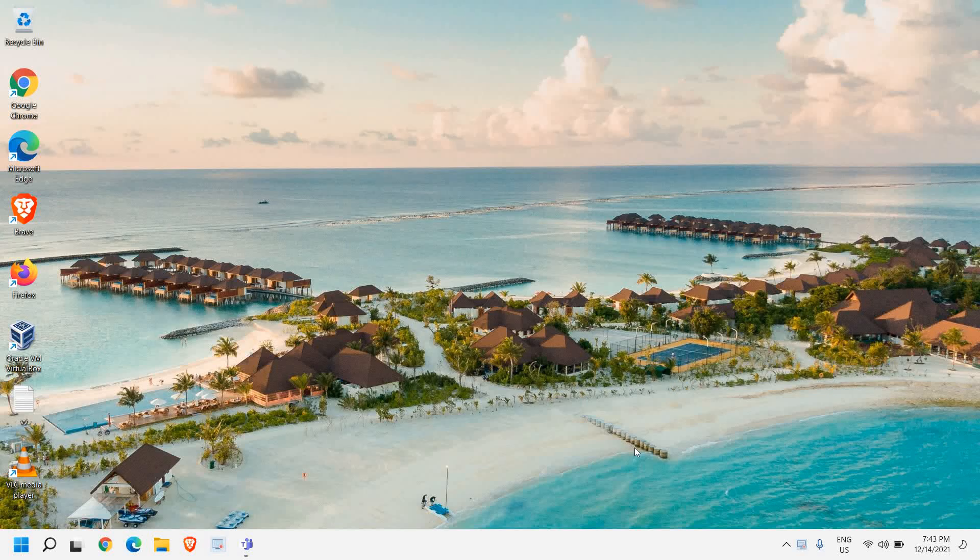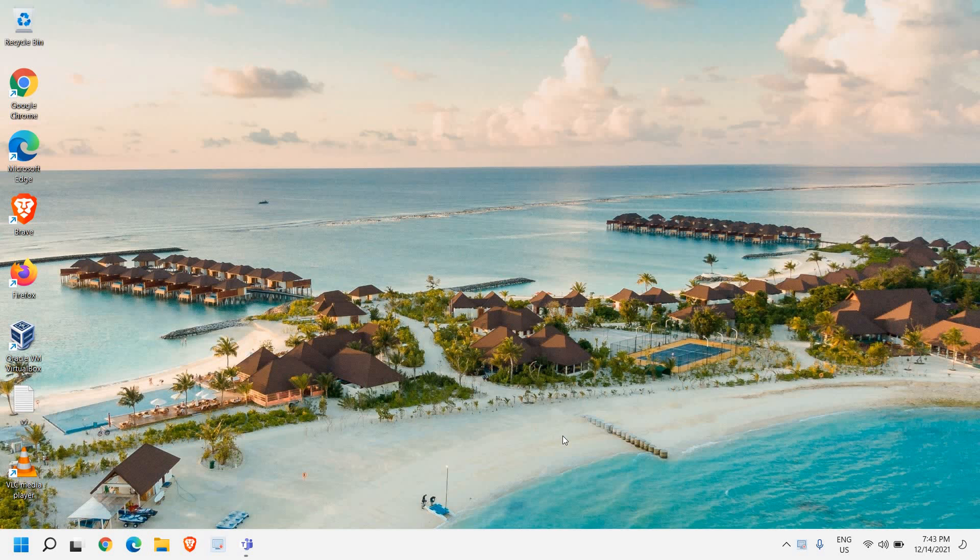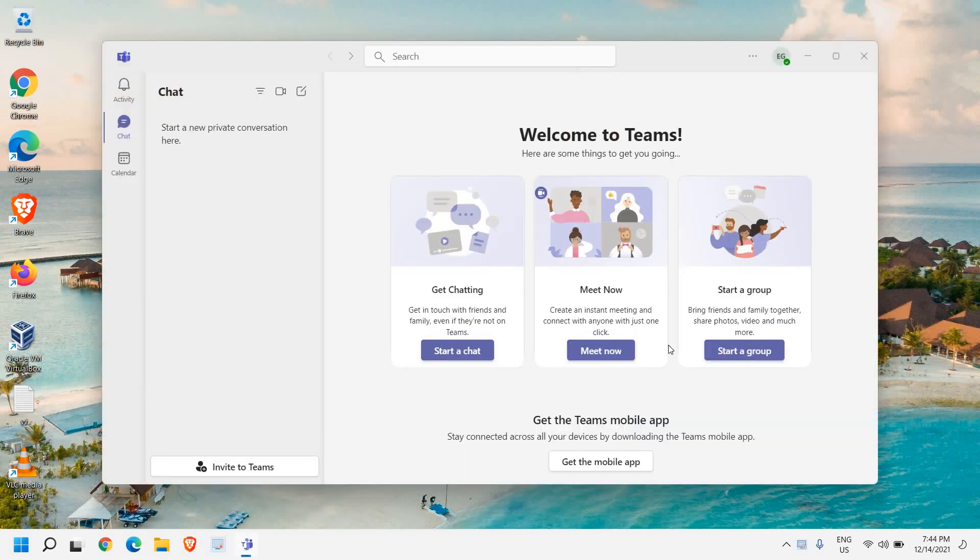Hello everyone, hope you're doing good. In this video we are going to install Microsoft Teams on Windows 10 or Windows 11 computer. Once you install it, it will look like this where you can start chat or you can do meetings.